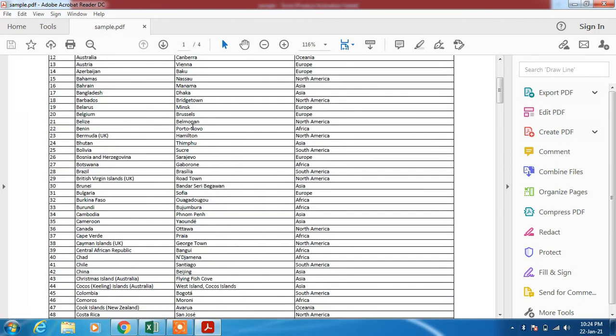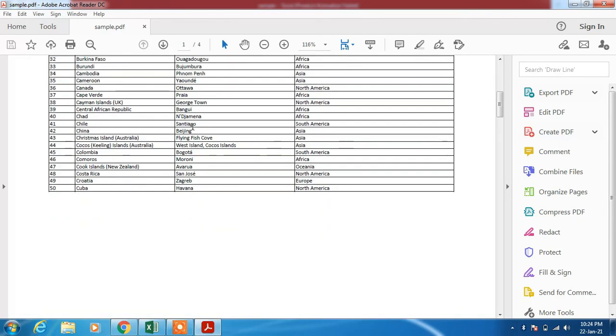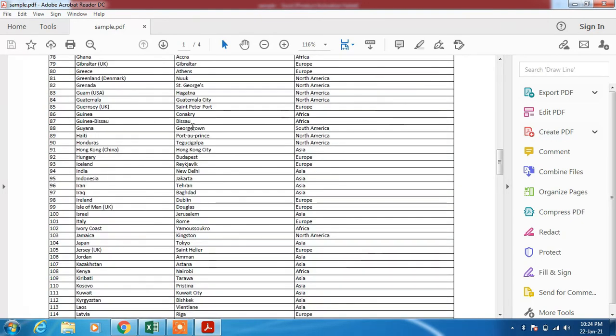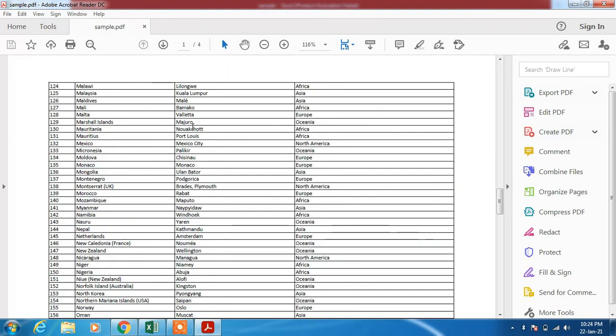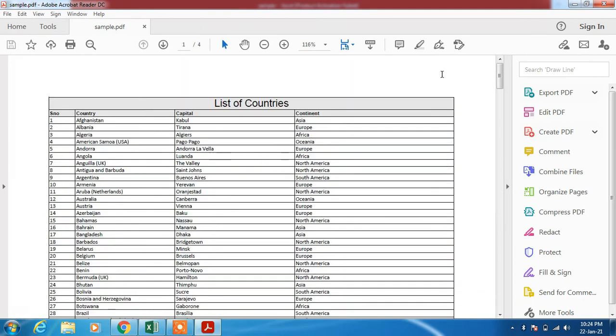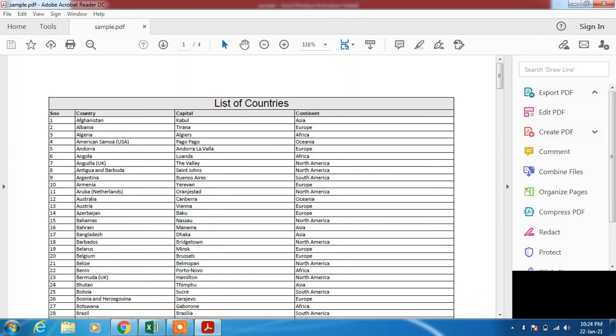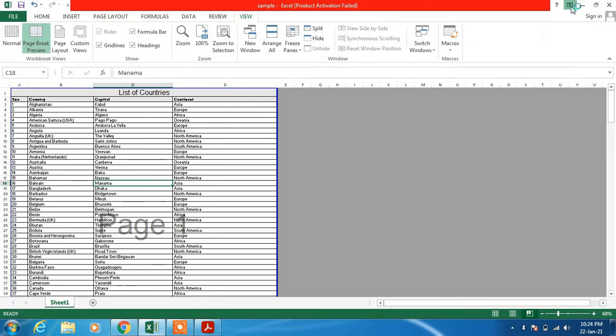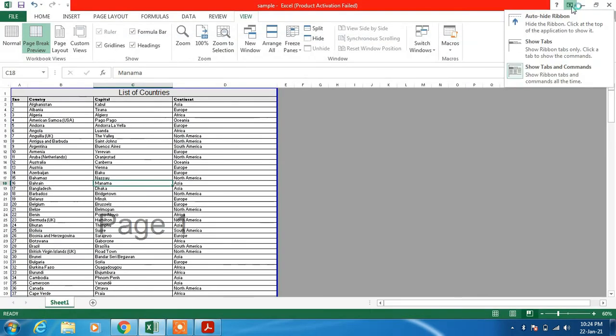So you can now see that our PDF is ready. We have successfully converted our Excel file into PDF.